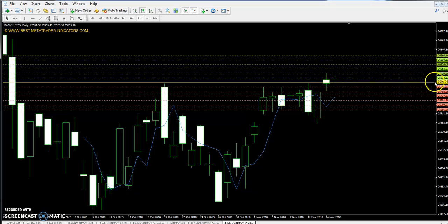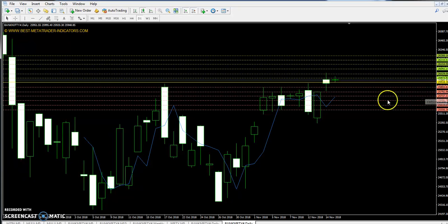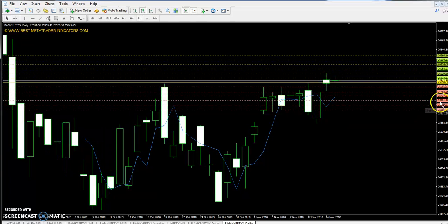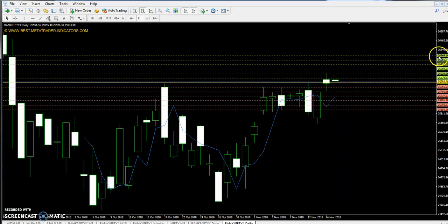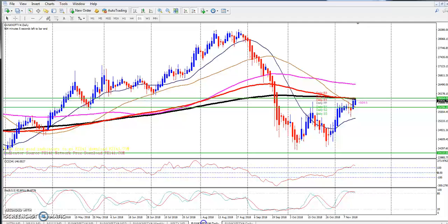Bank Nifty has Pivot Point 25918, First Support 25792, Second Support 25681, Third Support 25556, First Resistance 26029, Second Resistance 26154, and Third Resistance 26266.